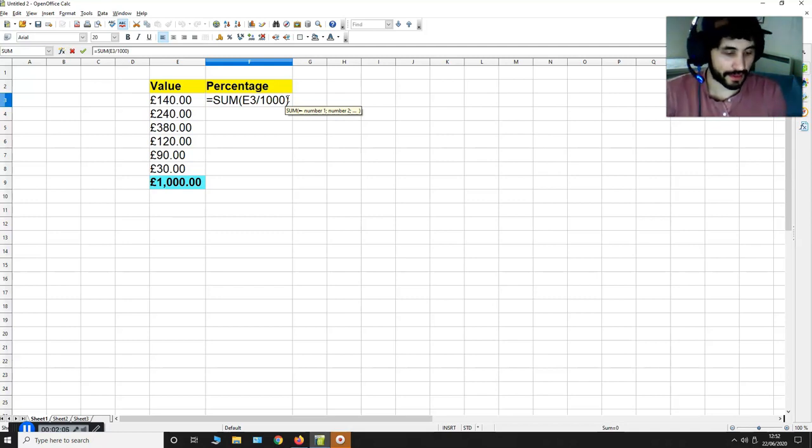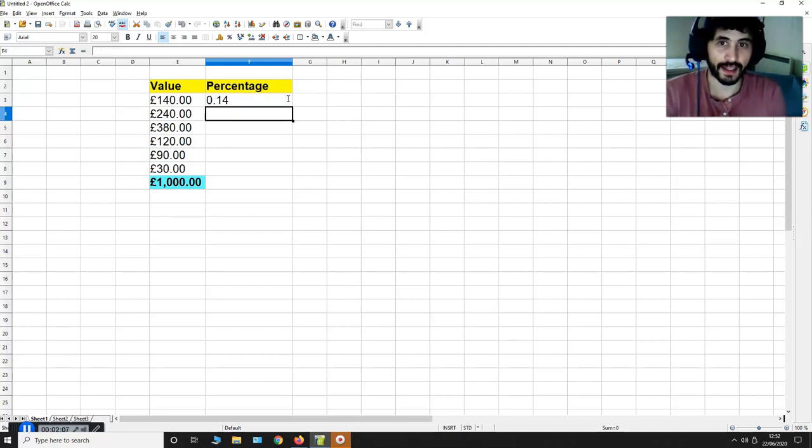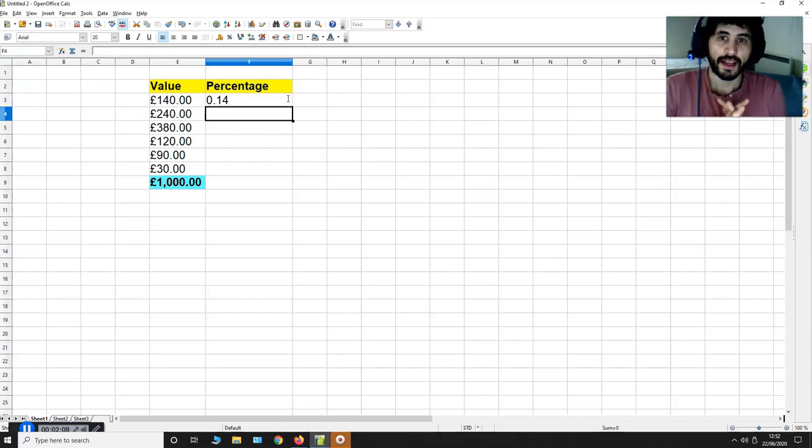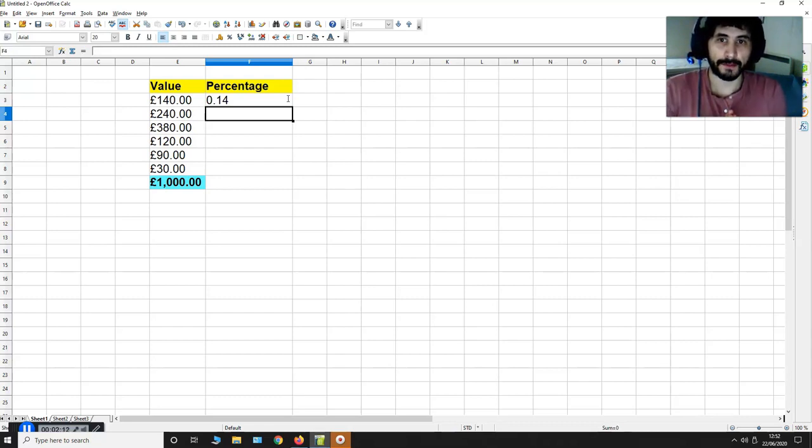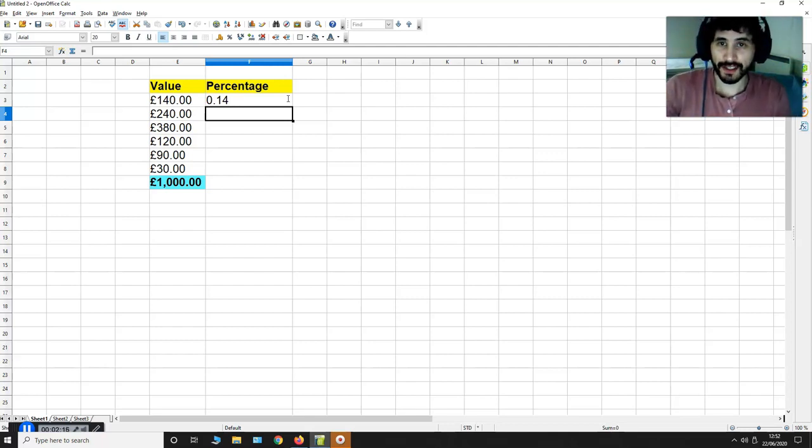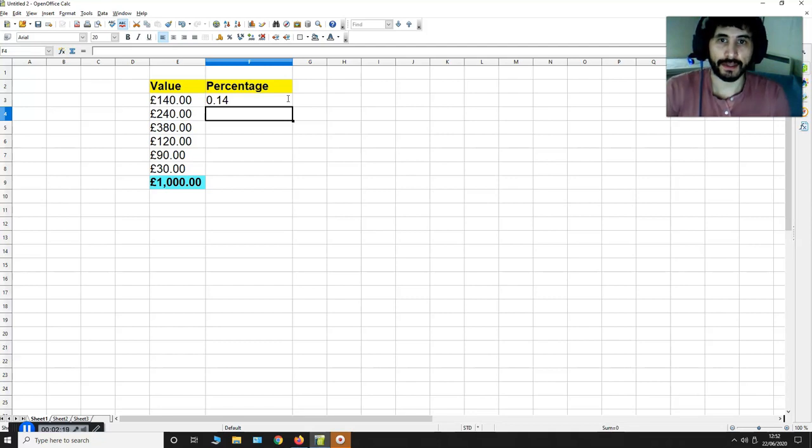Now I'm going to hit enter like this. It's saying 0.14. Now there's no percentage sign next to 0.14.